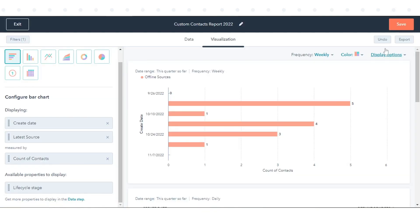When you're done with your report, click Save to add it to your list of saved reports.